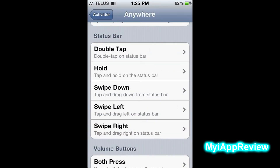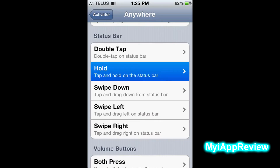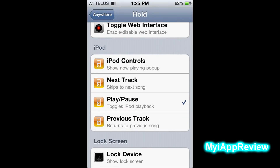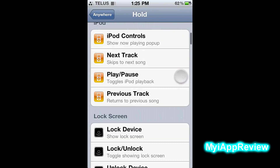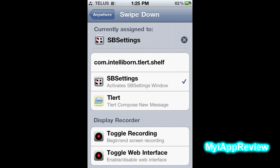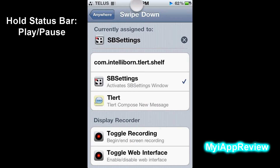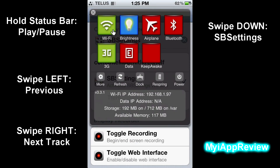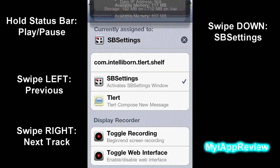Tap on Next Track and let that activate. Then click either double tap or hold to play and pause your music — I use Hold. Go to iPod again and click Play/Pause. For swipe down, I have it set to SB Settings. So: hold = play/pause, swipe left = previous track, swipe right = next track, swipe down = SB Settings.